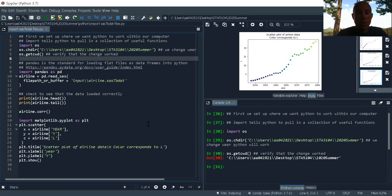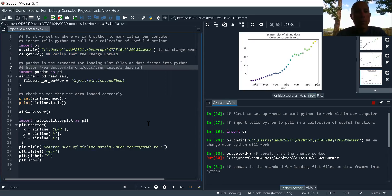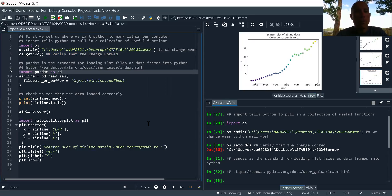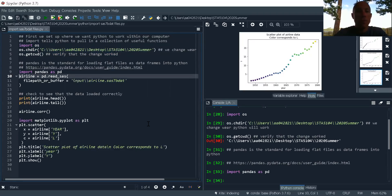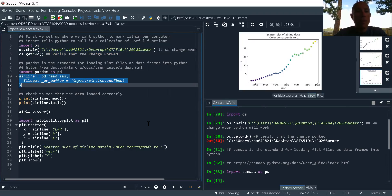Now I'm gonna go ahead I'm gonna load pandas into Python. Now I'm gonna load my data set in.